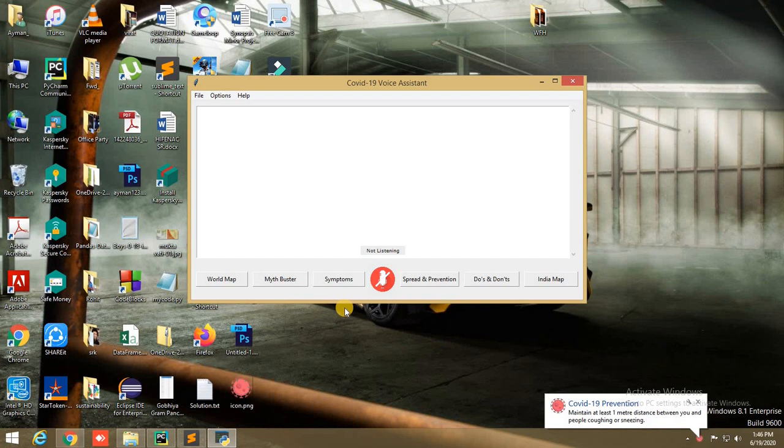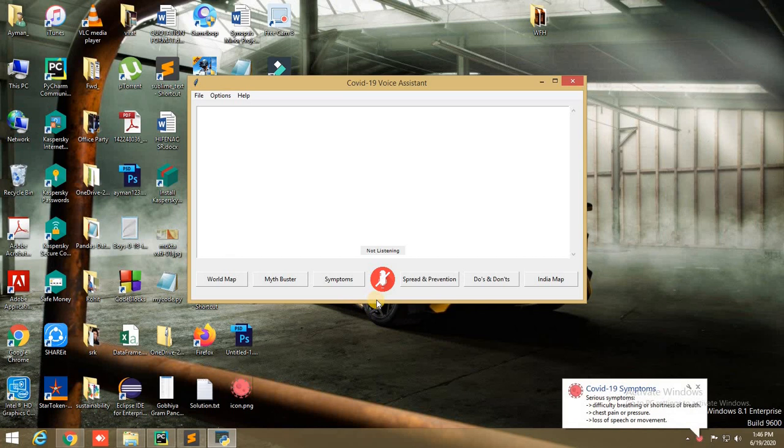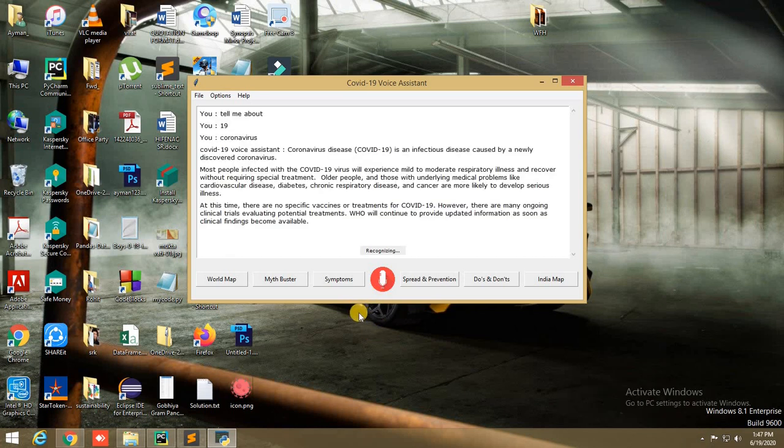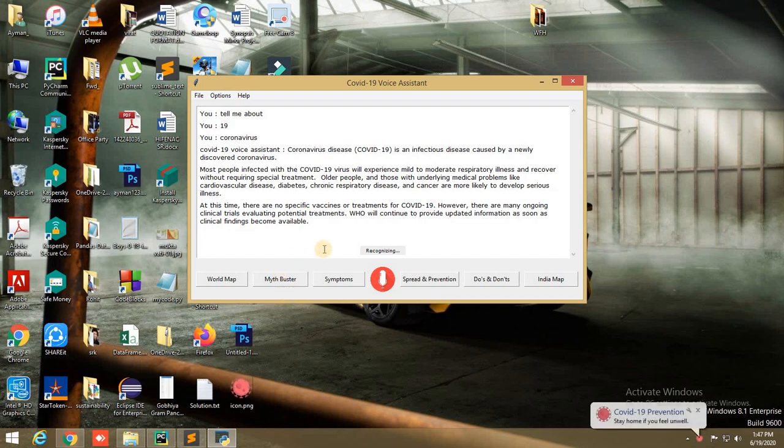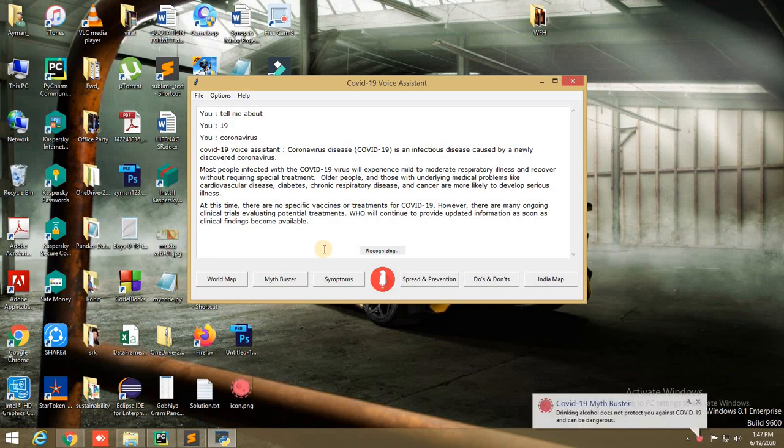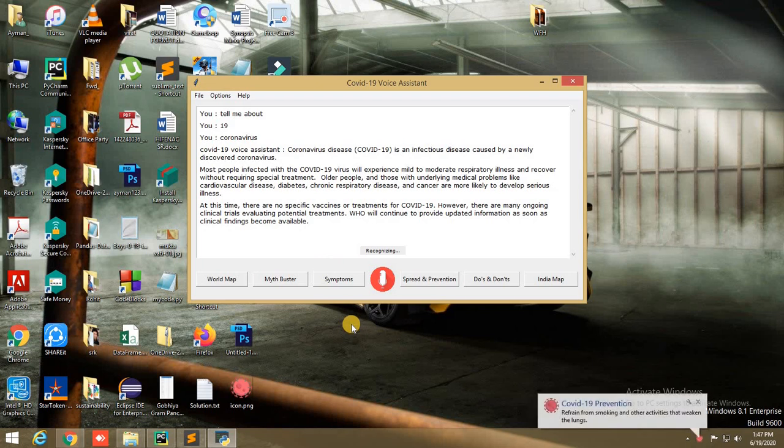First of all, we can use this application to know about coronavirus. Let me show you. Tell me about coronavirus. Coronavirus disease, COVID-19, is an infectious disease caused by a newly discovered coronavirus. Most people infected with the COVID-19 virus will experience mild to moderate respiratory illness and recover without requiring special treatment. Older people and those with underlying medical problems like cardiovascular disease, diabetes, chronic respiratory disease, and cancer are more likely to develop serious illness.